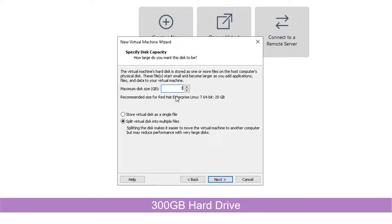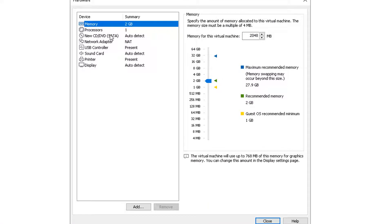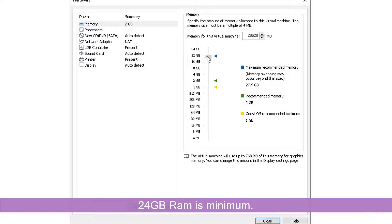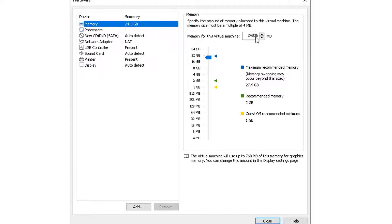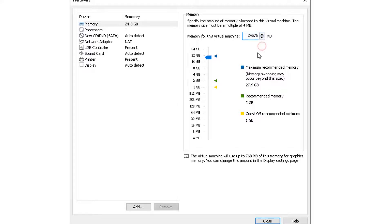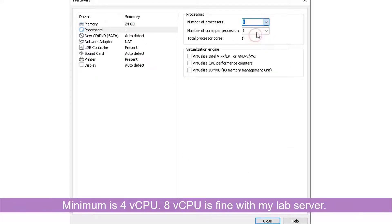The disk size will be 300 gigabytes, then I'll customize the hardware. First, memory — you need 24 gigabytes. The processor will be 24 cores; I'm going to use two processors with each one having four cores.